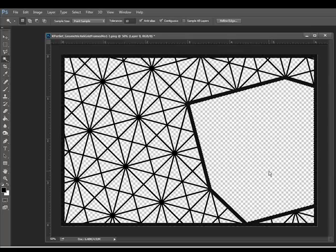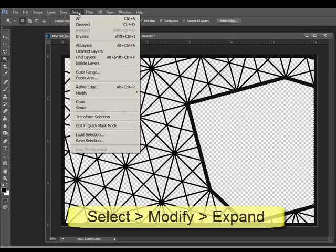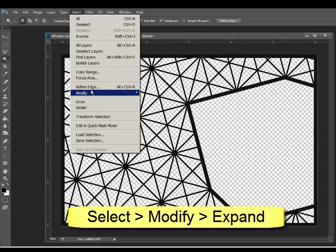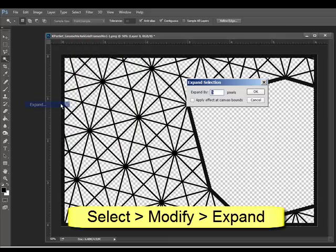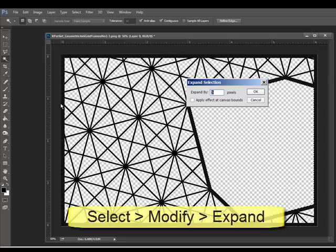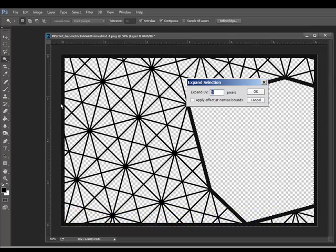Enlarge the selection by a few pixels by choosing Select, Modify, Expand from the menu bar. Type in a number in the Expand By box and click OK.